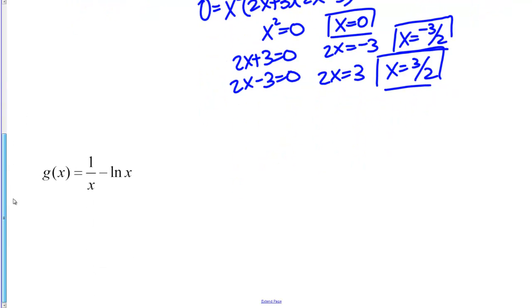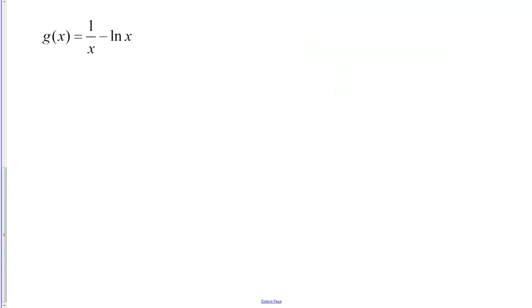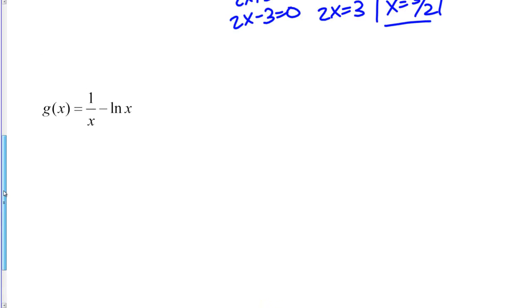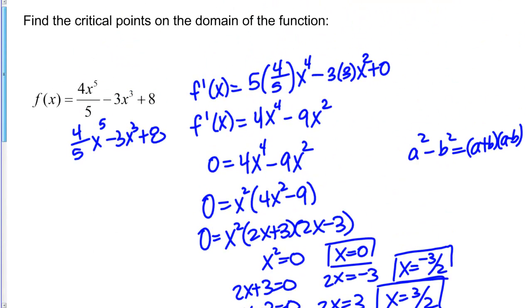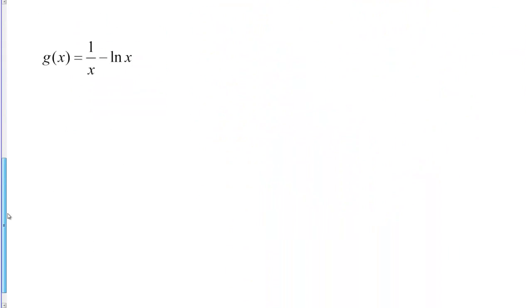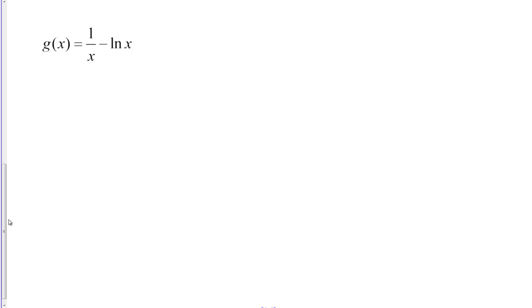Let's look at our second function now. g(x) = 1/x minus the natural log of x. The directions are the same: find the critical points on the domain of the function. This function is a little more complicated, so we're going to have to be a little more thoughtful.